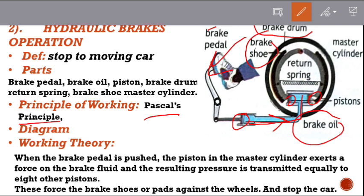These forces push the brake shoes against the wheels. The pressure transmitted to the back of each piston is equally distributed, and the same force is applied to all wheel brakes simultaneously, causing the vehicle to stop.